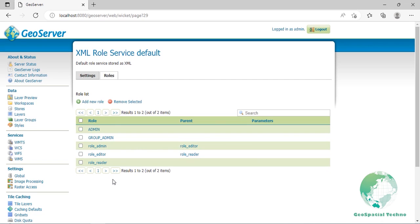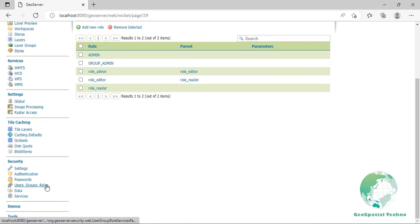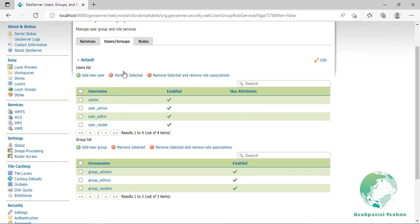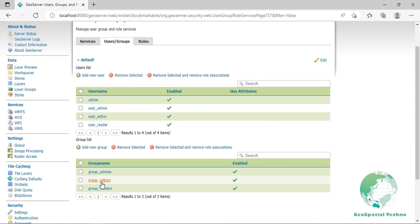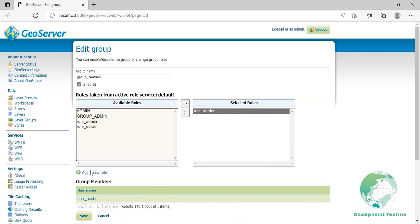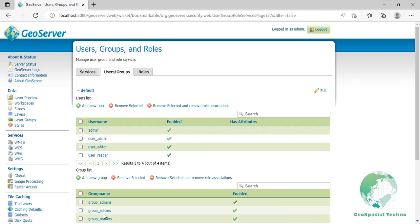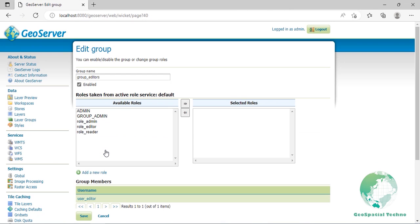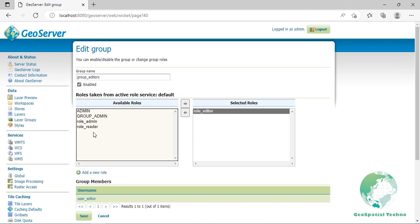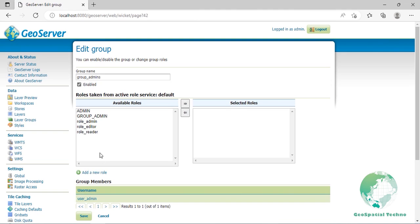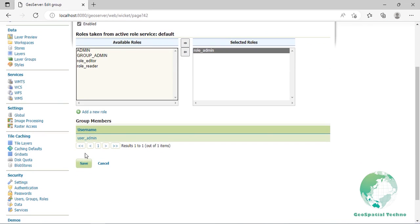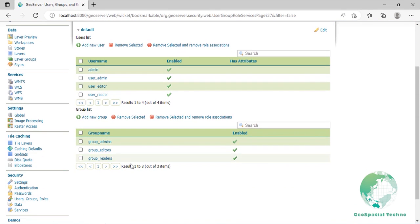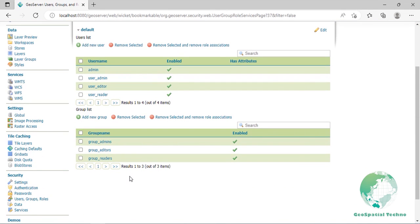The final step is to associate a role to users or groups. Select the user groups and roles page from the left pane. Then select the groups list and click on the group_readers group to edit it. Add the role_reader role to group and save it. Now click on the group_editors group and associate it with the role_editor role. Finally, associate the group_admins group to the role_admin role. By defining roles and associating them to the users, we completed the definition of our organization.